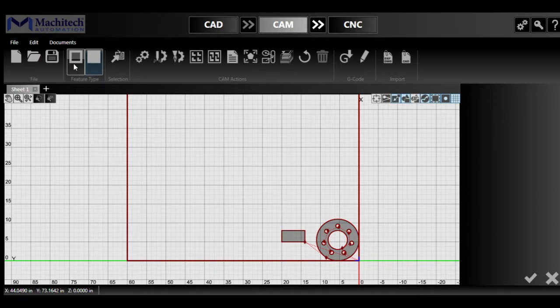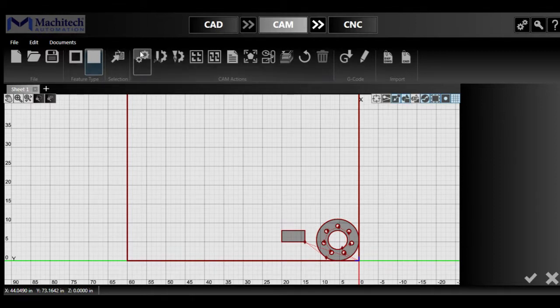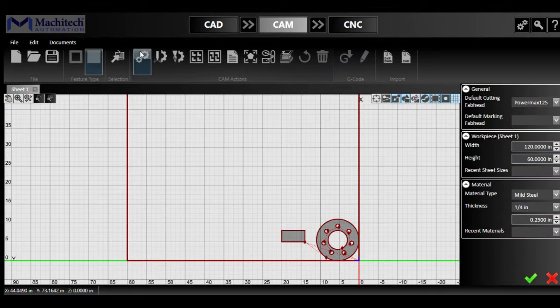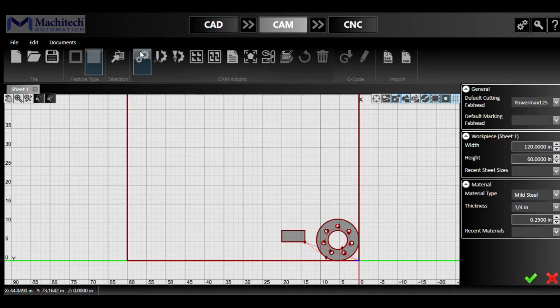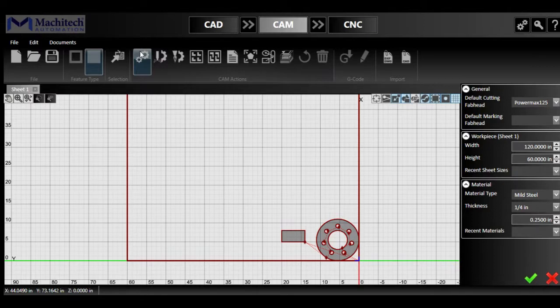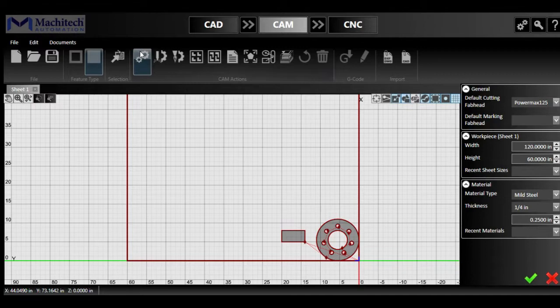And then we have the project settings, which is where you're going to put your fabrication hand, which could be a plasma, or oxyfuel, or even a scriber, pneumatic scriber that can be added on the table. And then we have the workpiece size, where you can select the size, so the width and the length.